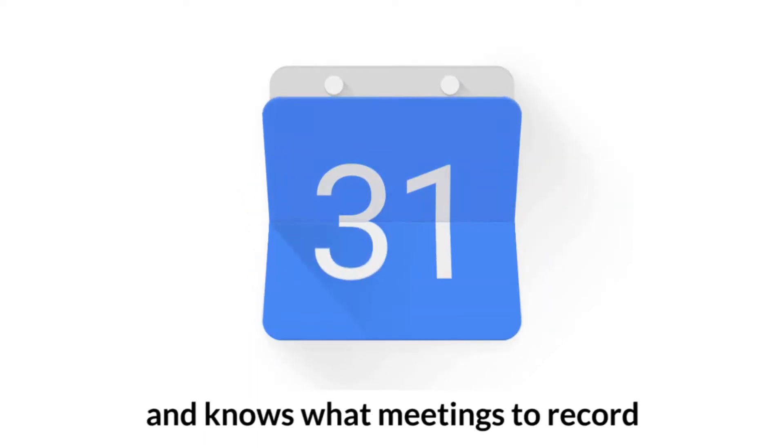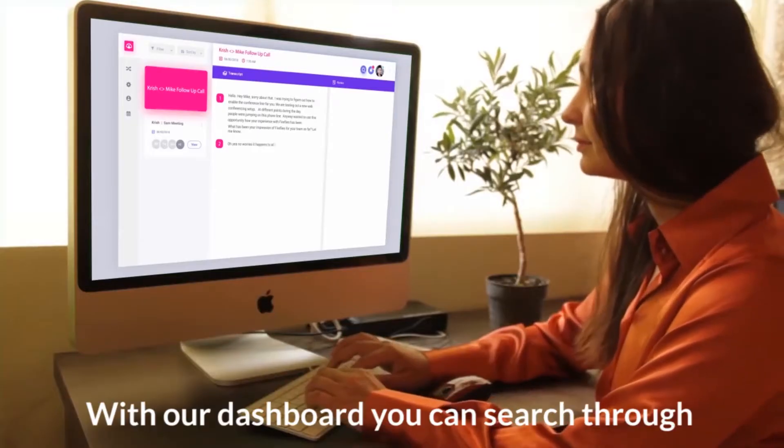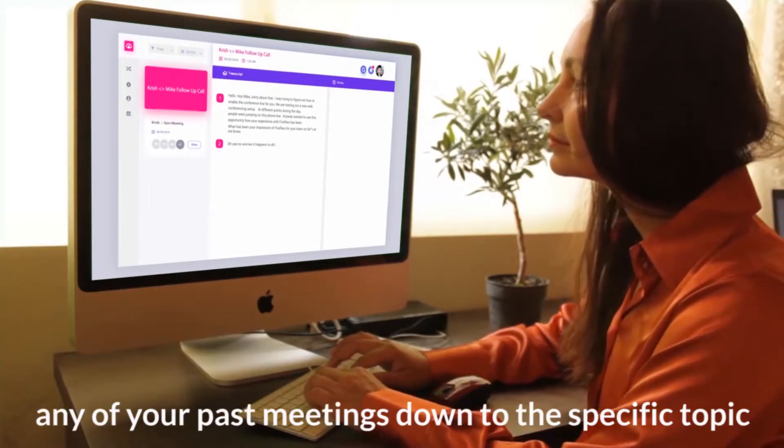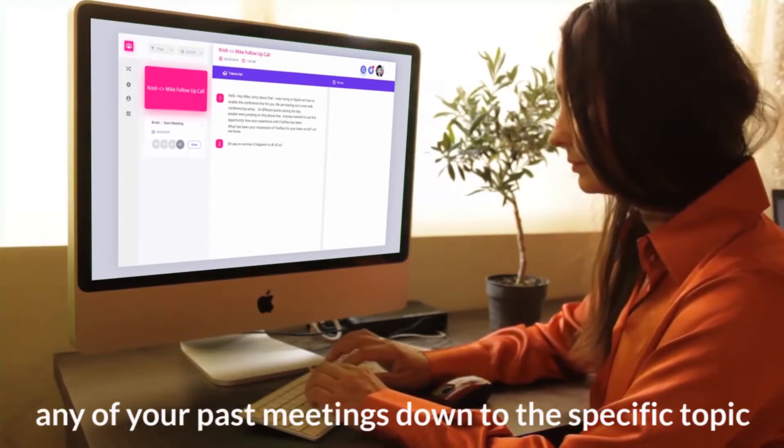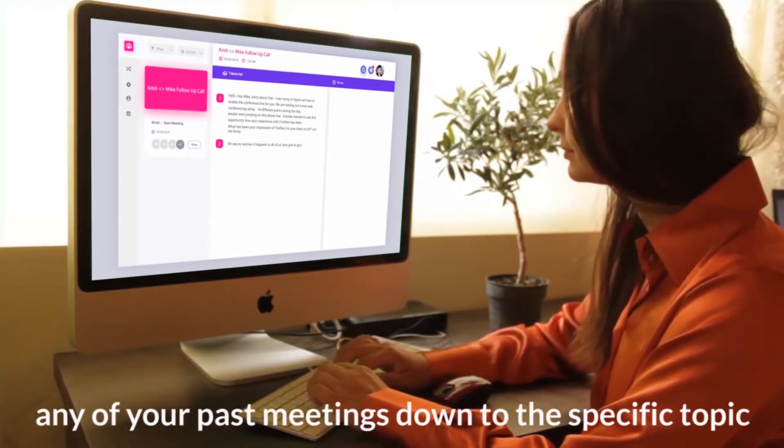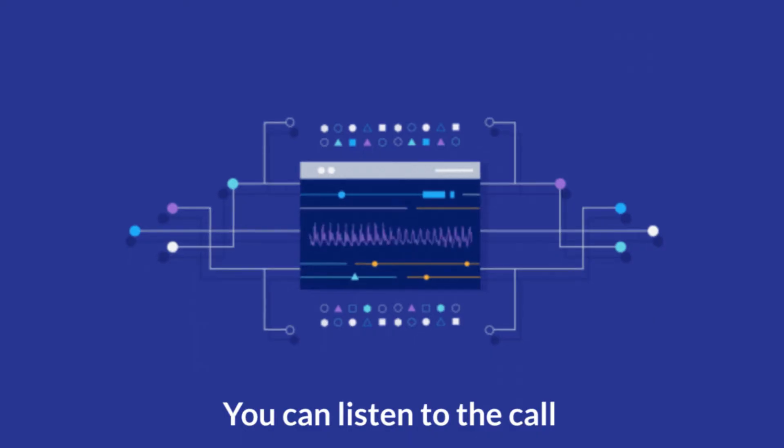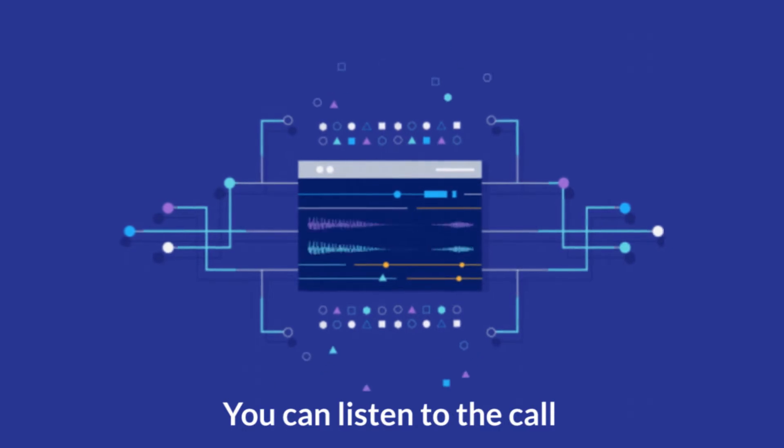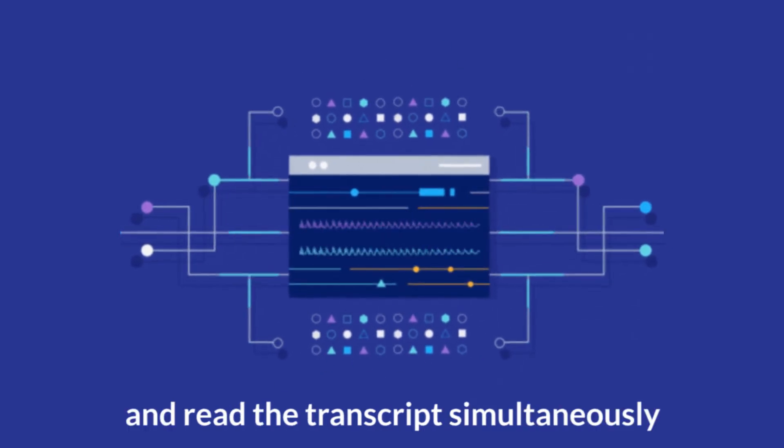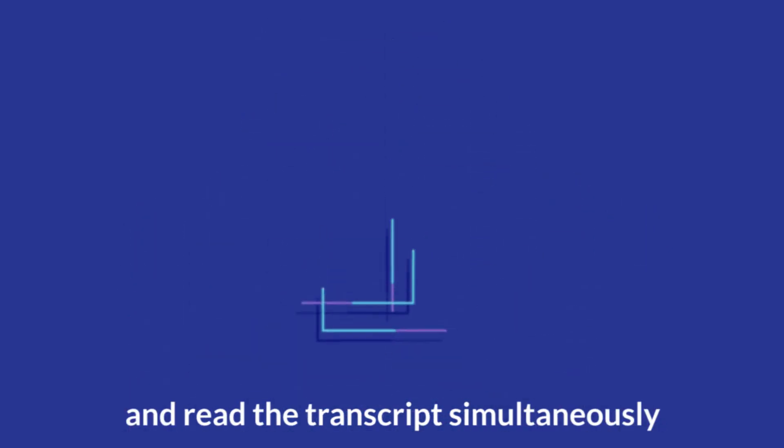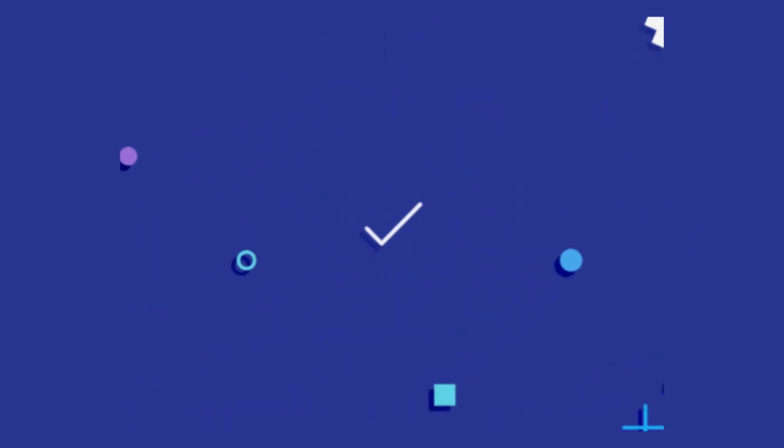With our dashboard, you can search through any of your past meetings down to the specific topic. You can listen to the call and read the transcript simultaneously, skimming an entire one-hour call in less than five minutes.